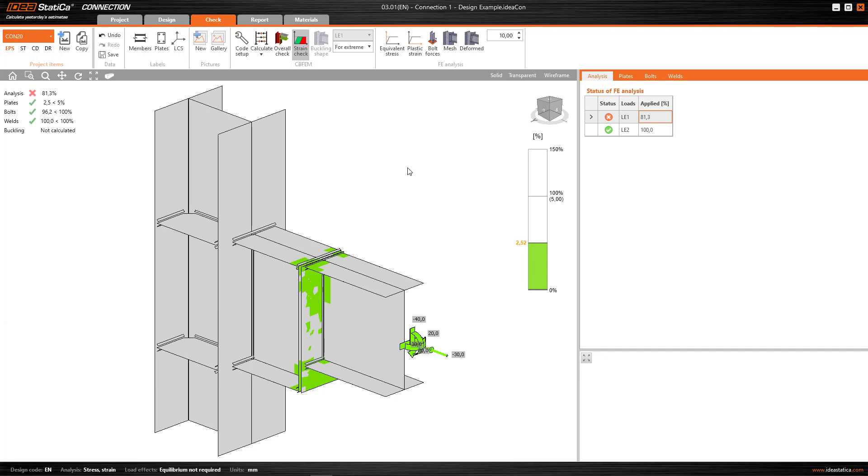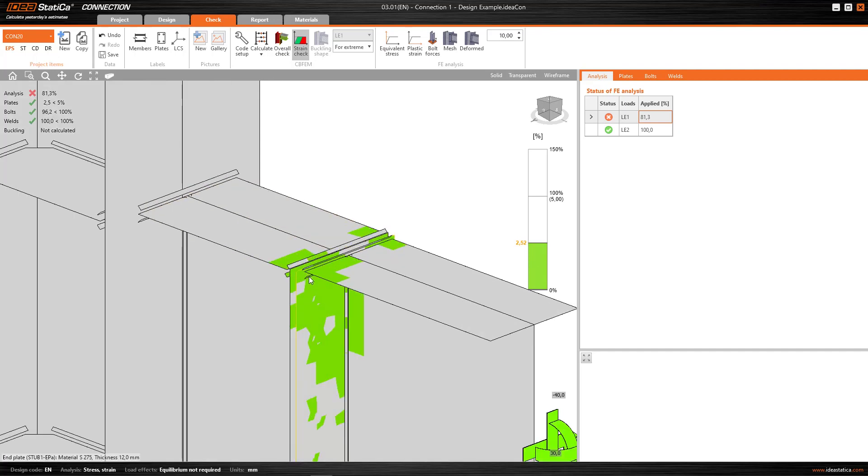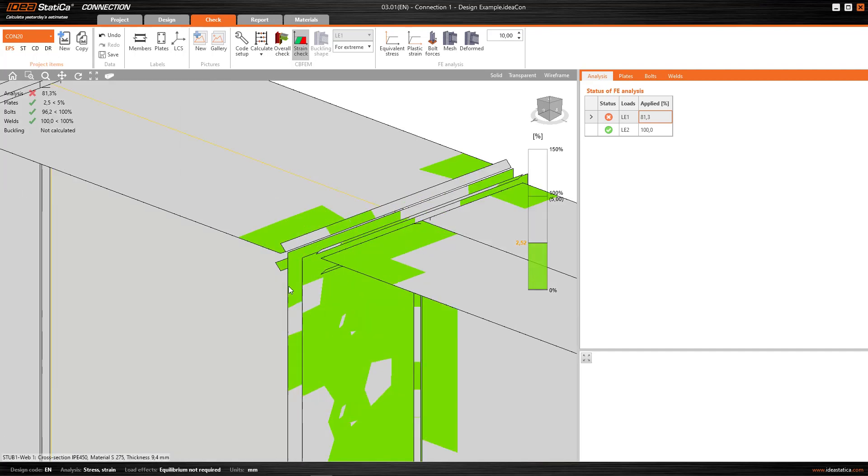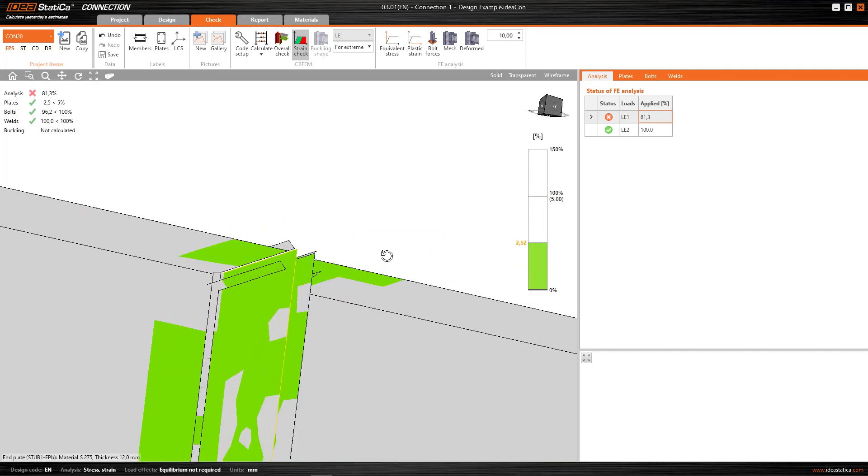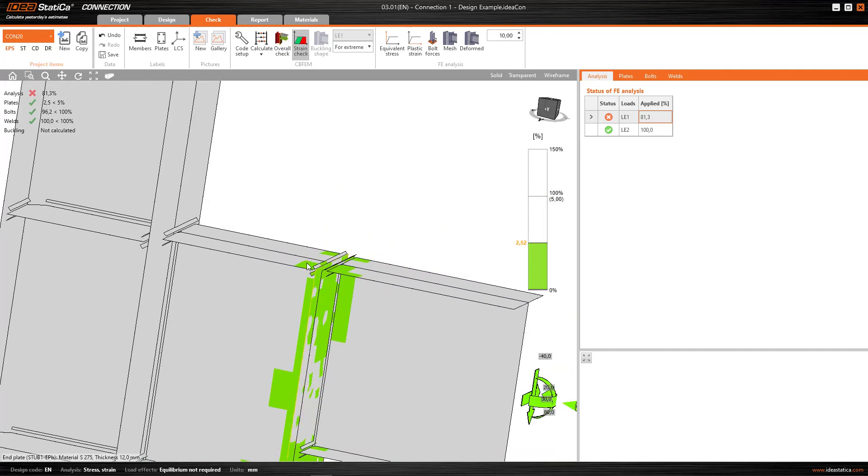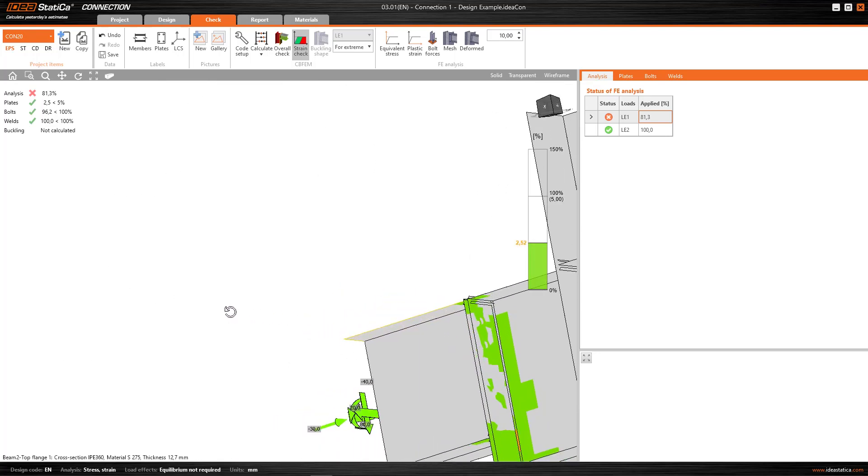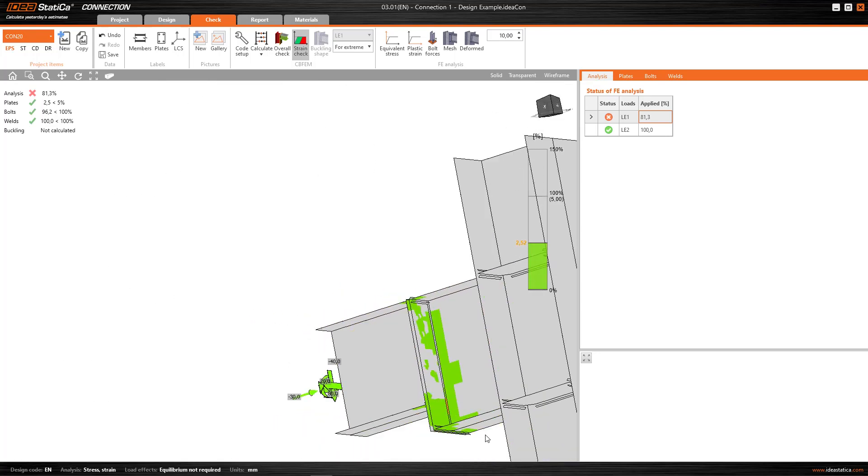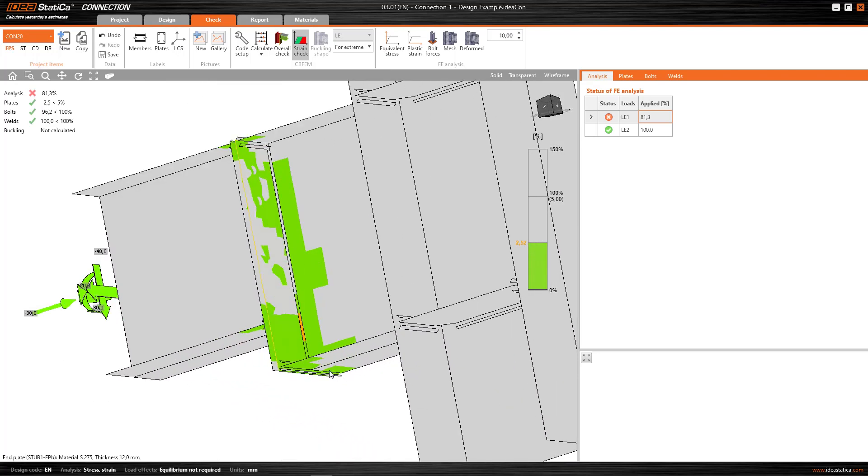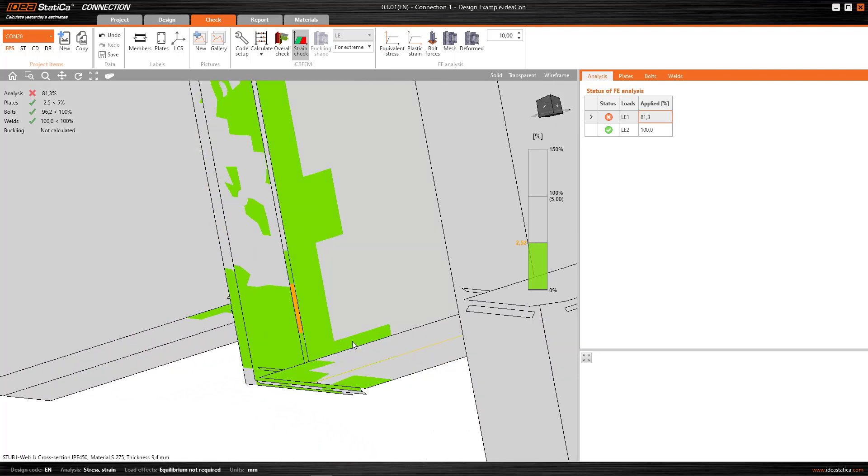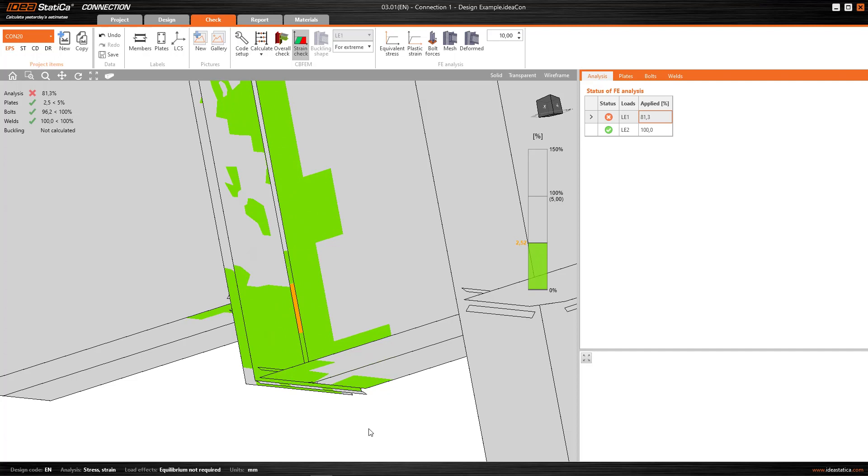But the program doesn't only do it with the plates. It also does it for the welds. Notice that, for the fillets of these welds, here this orange part appears, for example. The program is also checking their plastic strain. Why? Because the program considers welds with a plastic redistribution of forces, i.e. it takes into account the plastic range of the material of the weld, and therefore it also has to check them, using this condition of the limit to plastic strain.